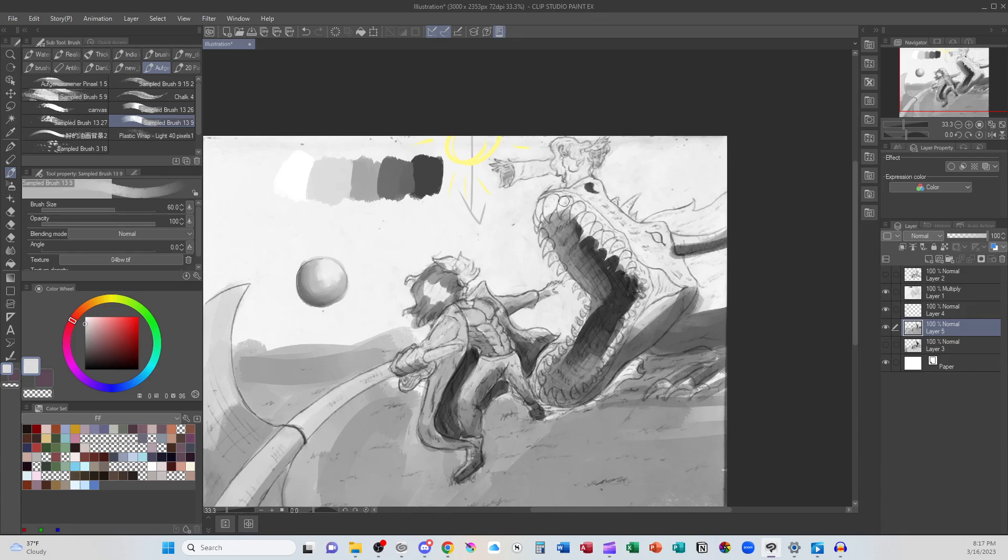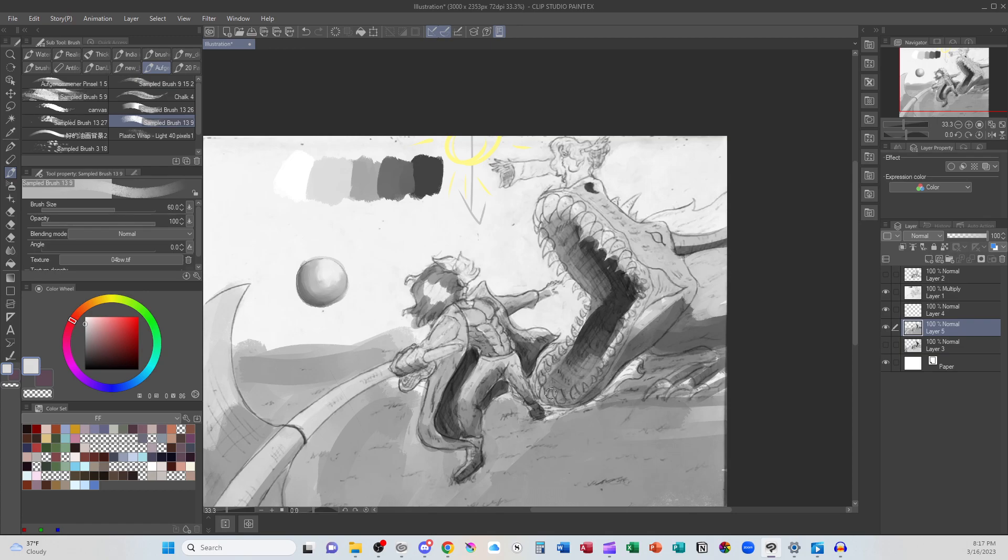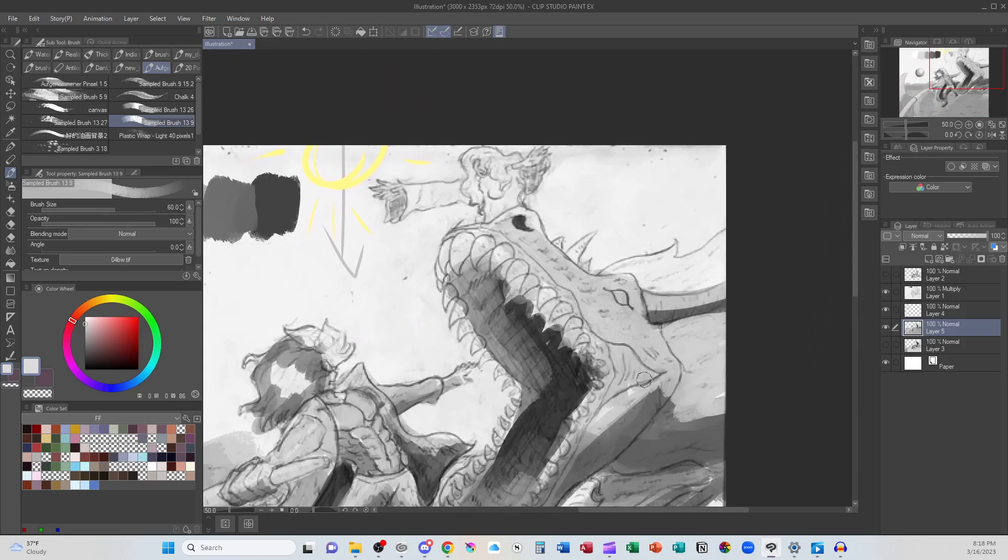And then, oh yes, Mr. Dragon needs some more shading. I'm not going to worry about our magic friend up here at the moment. It would be very cool if her magic had a glow, but that's going to be adding another light source and that can get kind of complicated.